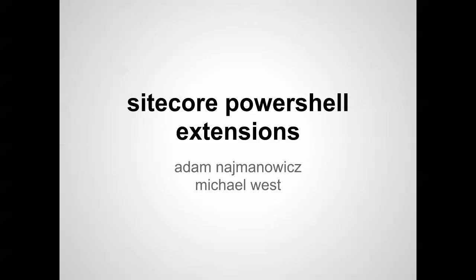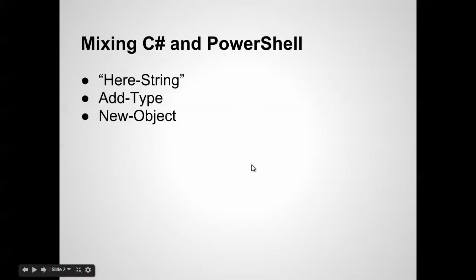Welcome to another edition of Sitecore PowerShell Extensions Training Series. I'm your host, Michael West.